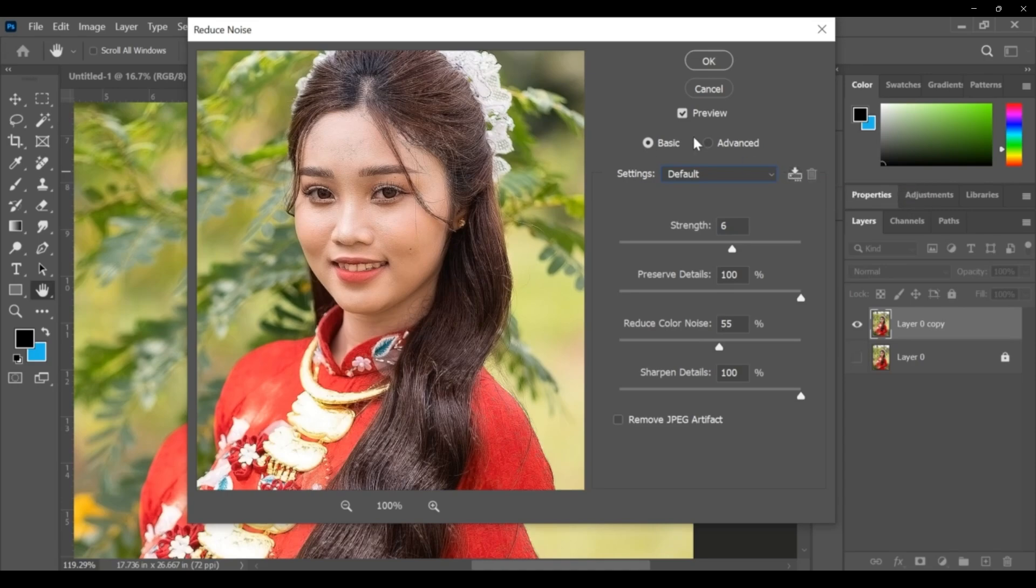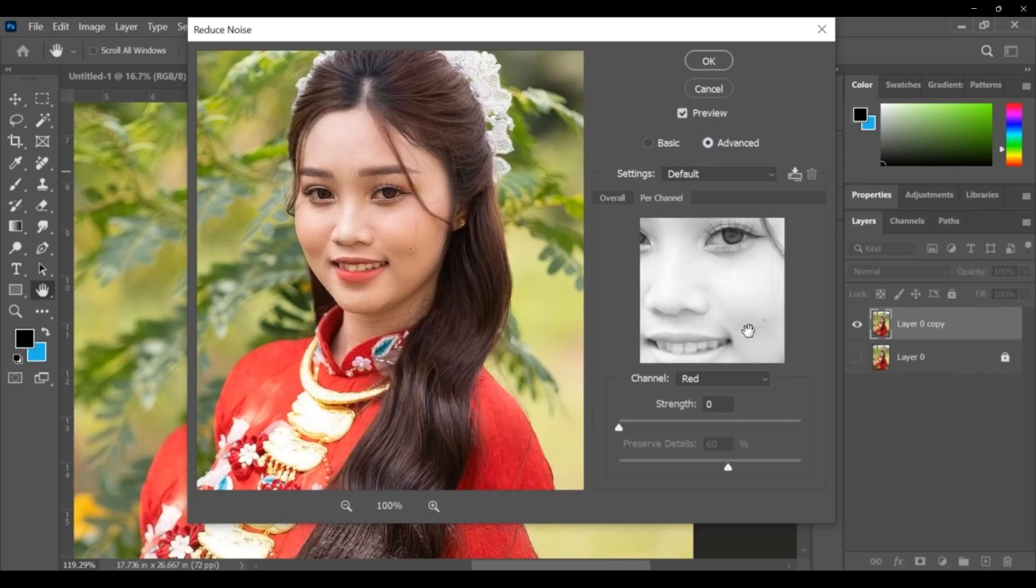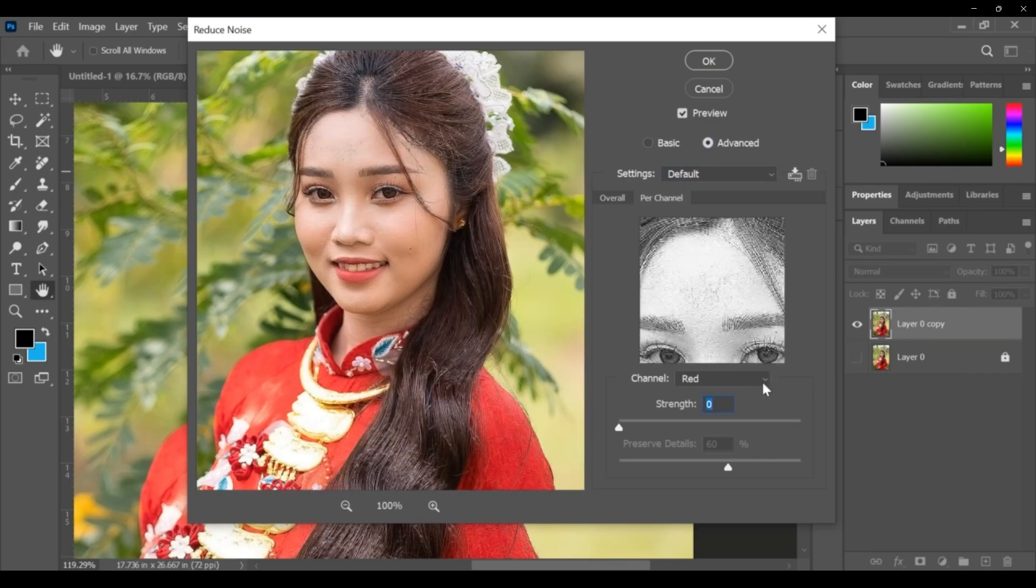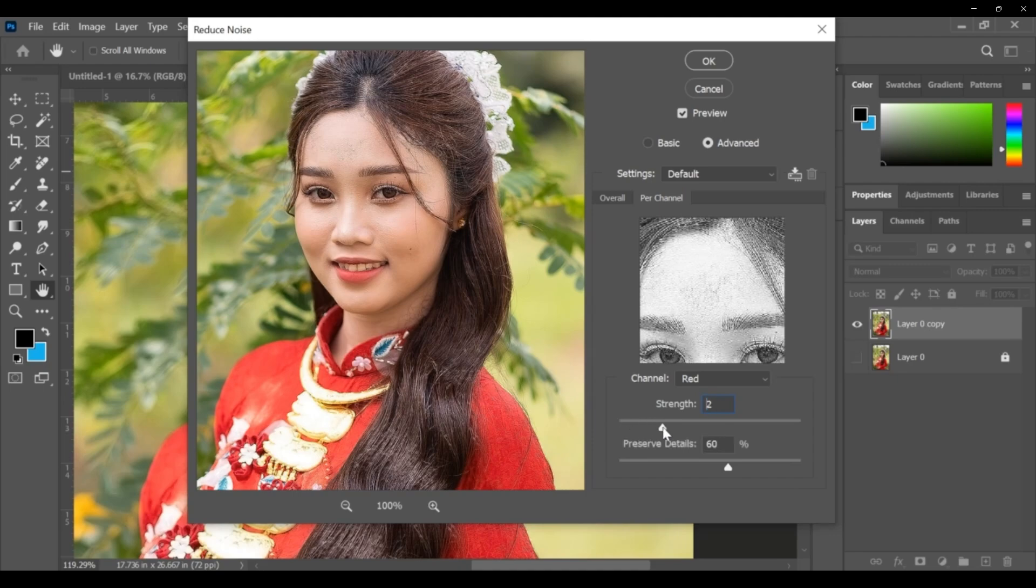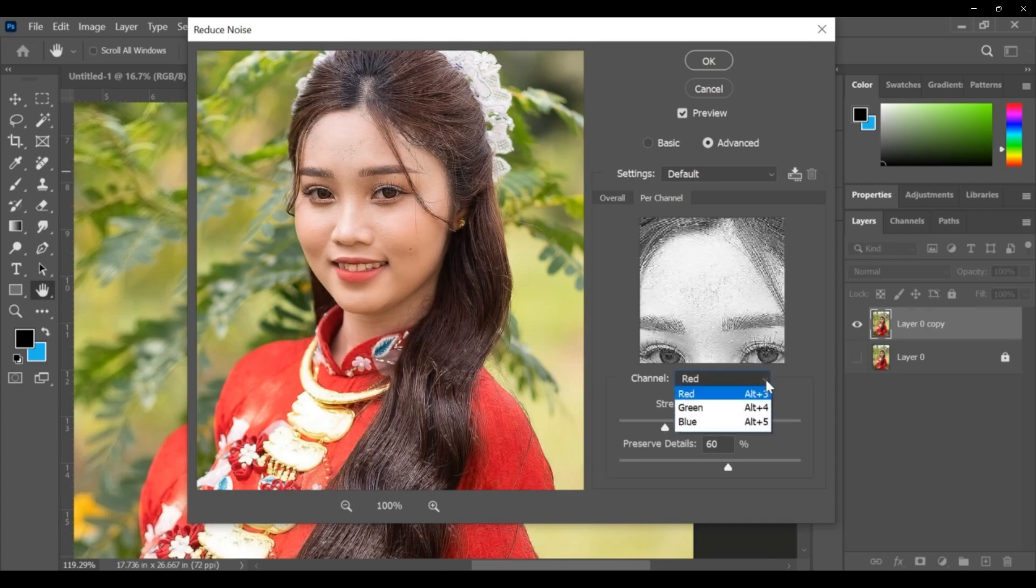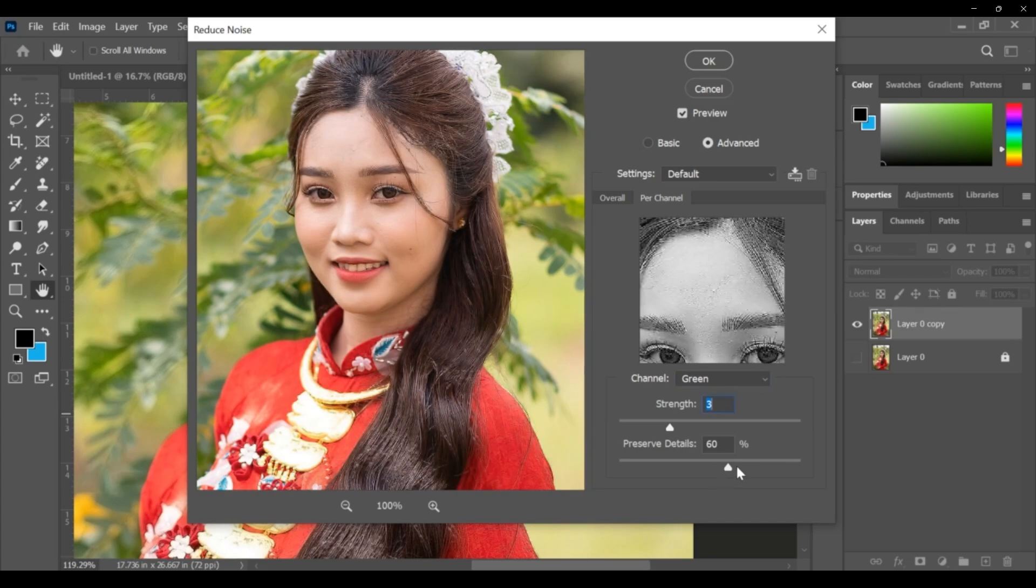This is advanced. Here the per channel - see here per channel individually. Suppose this is for the red channel strength, preview is showing. Is applying on red? No, it is in green. I am changing strength and preserve details.